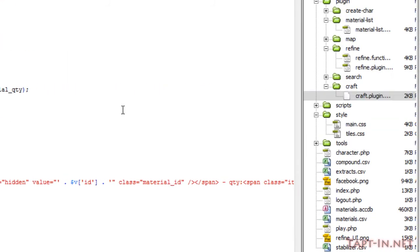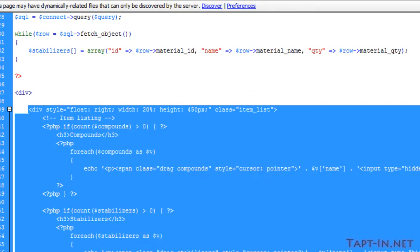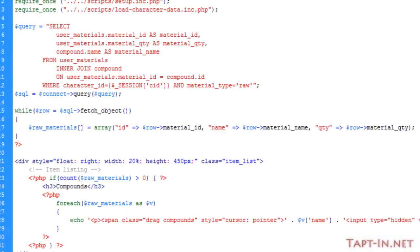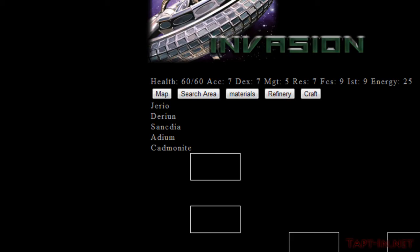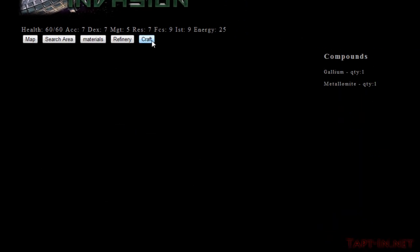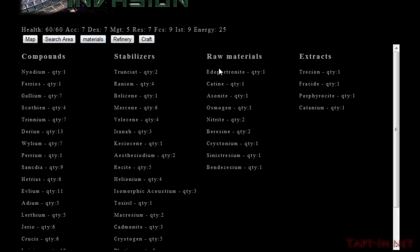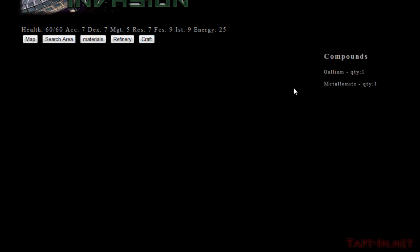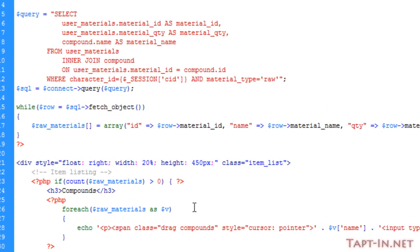Just change that to make sure it is a PHP file. Now when we come over to our craft, you can see here we've got something that's not quite right with the materials. Let's see what's going on.